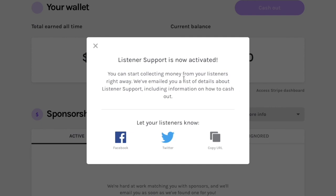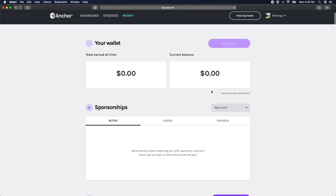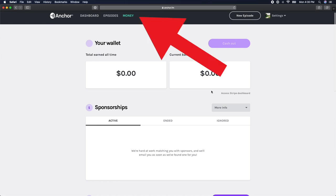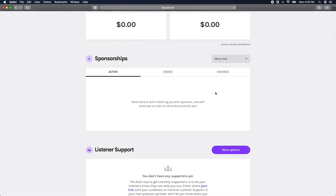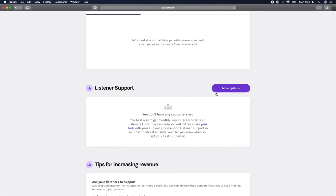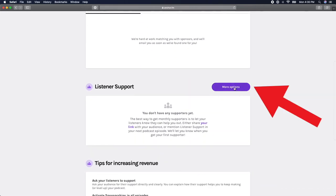Anchor will then prompt you with a screen asking you if you want to share your listener support link — either copy it and share it, or exit out of the prompt for now. Now I'll show you how to navigate the options for your listener support button. Click on the money tab at the top of your screen and scroll down to listener support. Click on more options.